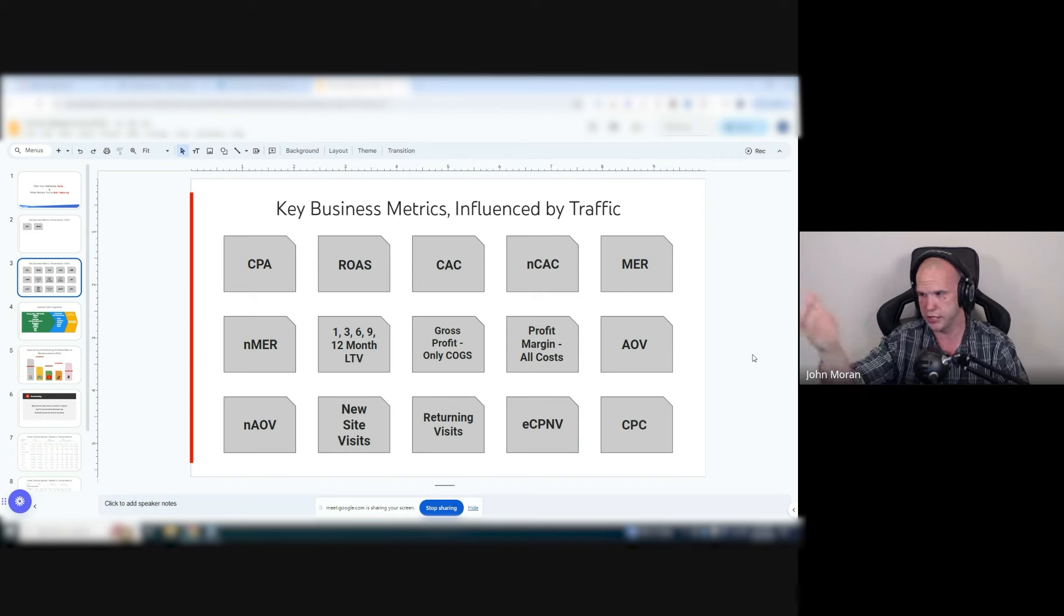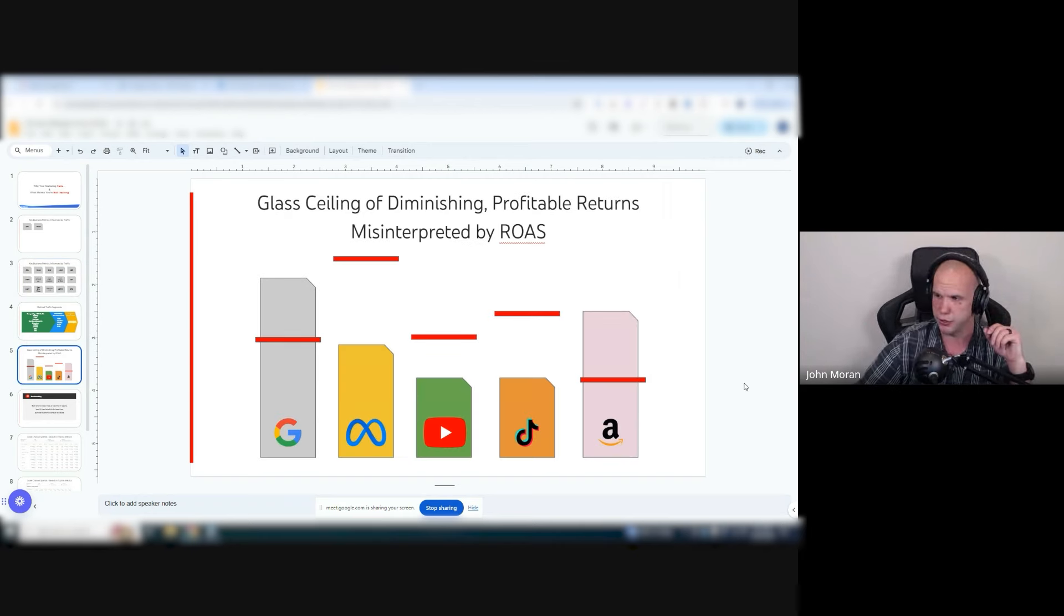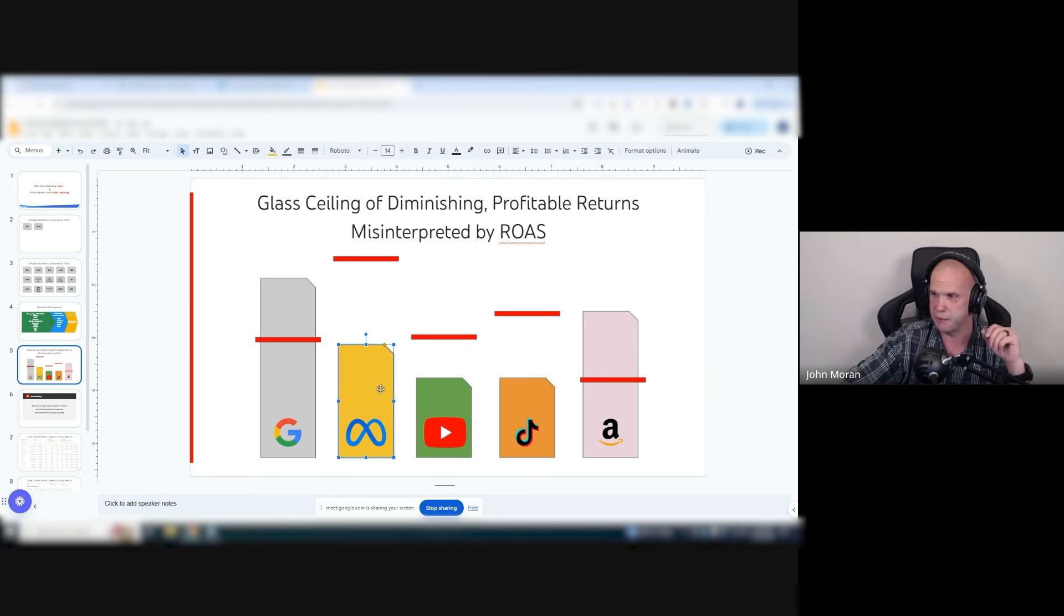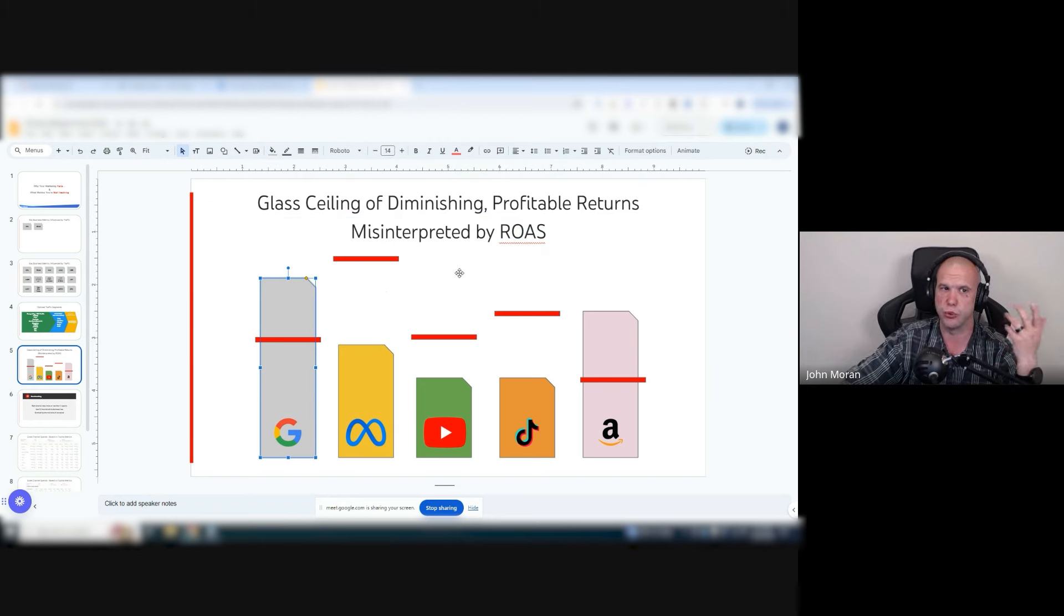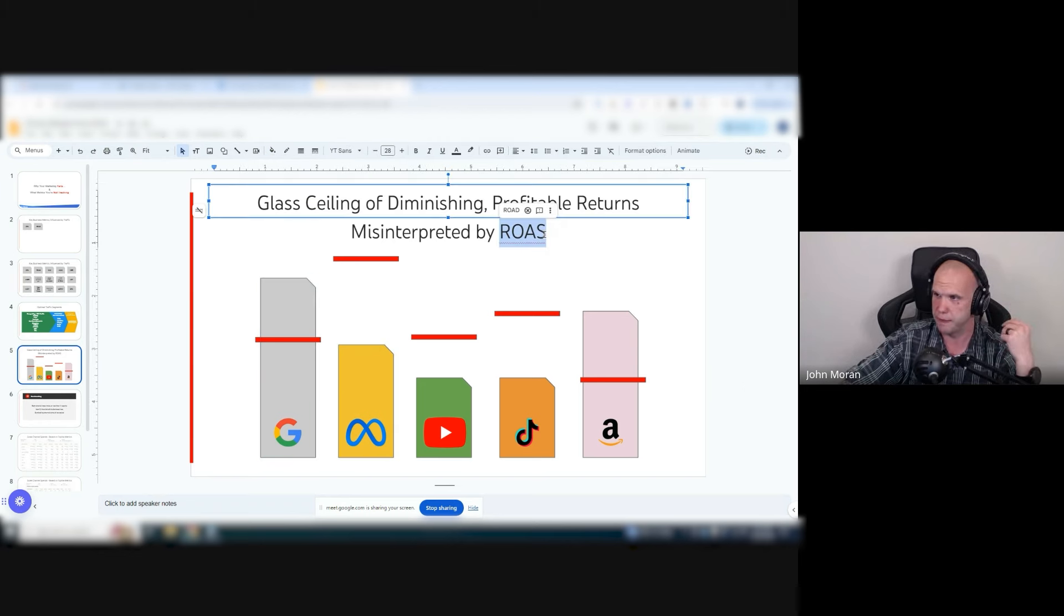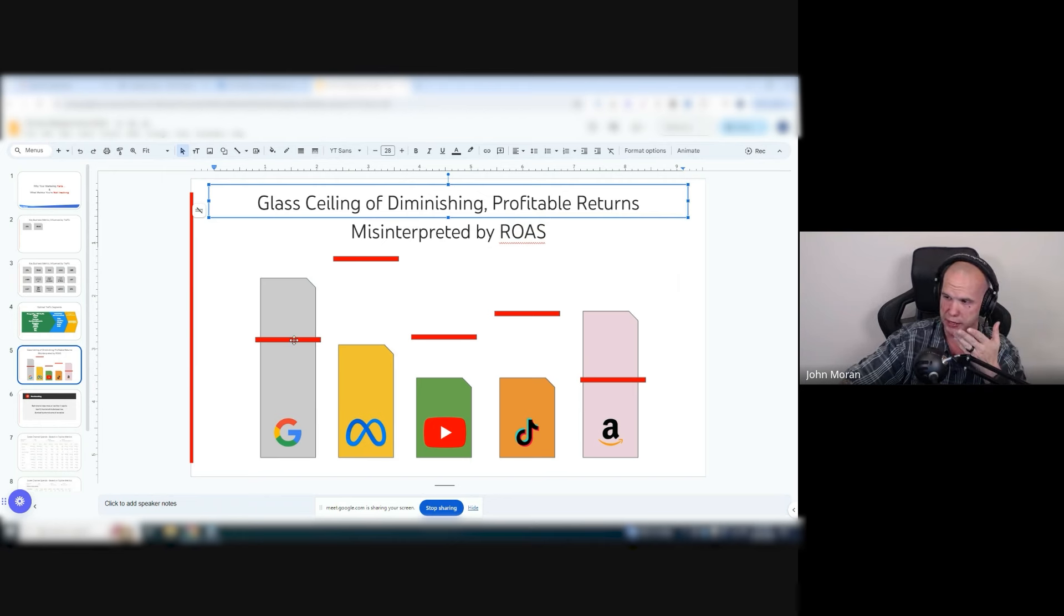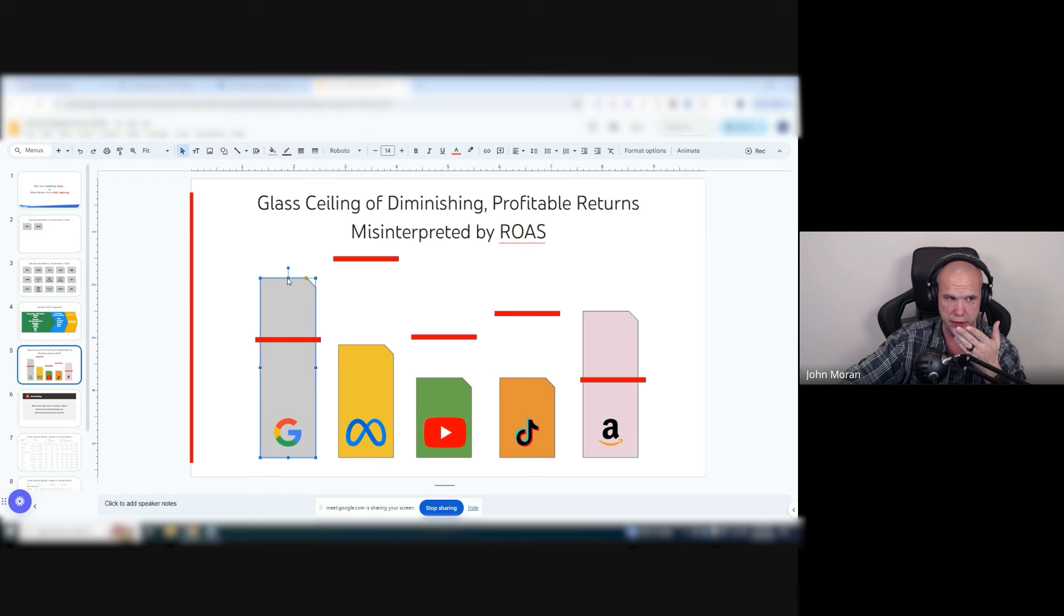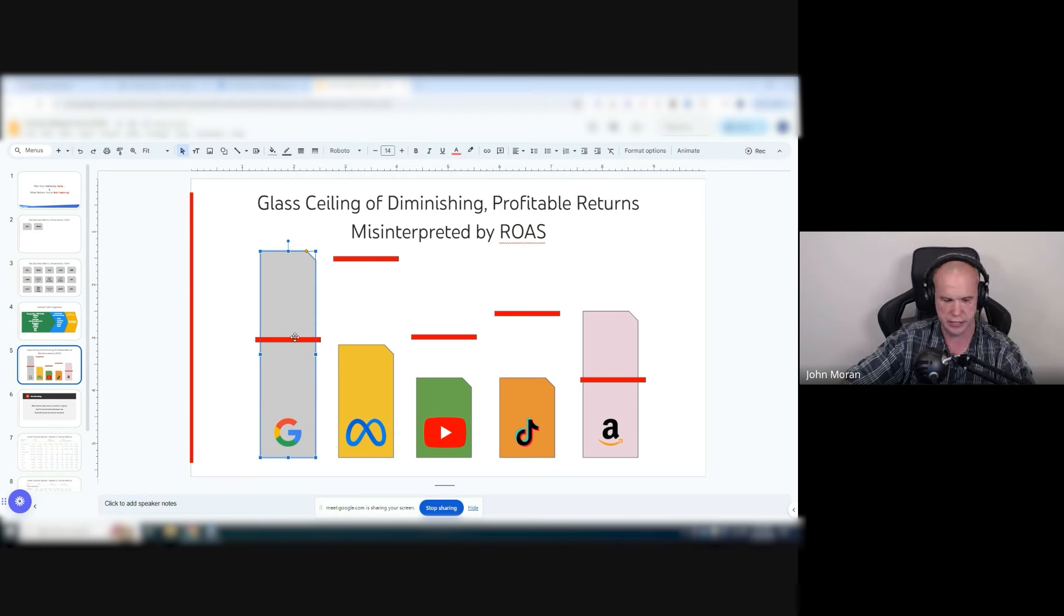But this is typically what companies do. They're underspent on Meta because of ROAS and are overspent on Google because of ROAS. And they're past the points of diminishing return where you can try to put money into Performance Max and you just go from here to here, but your efficiency line is down here.